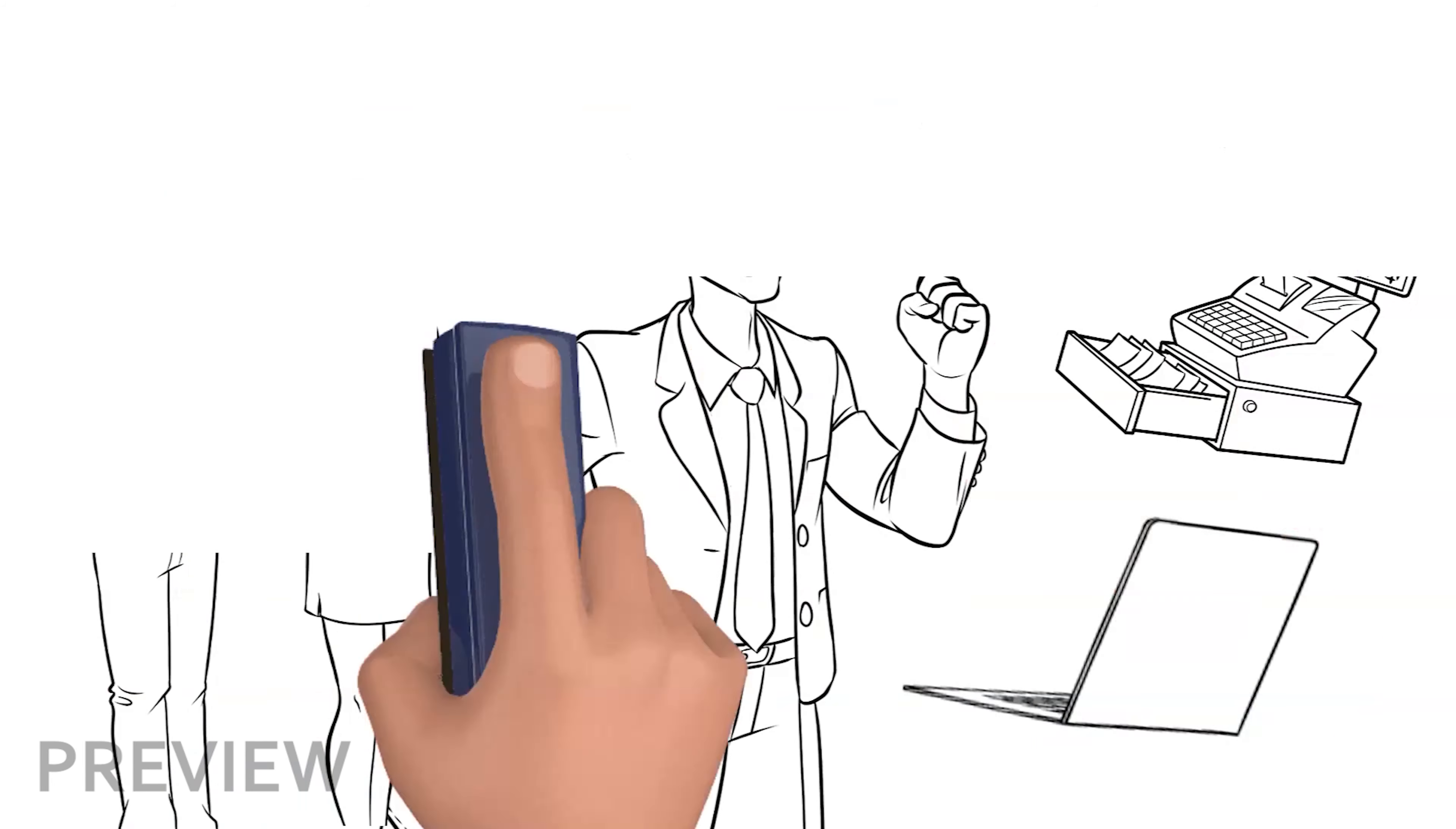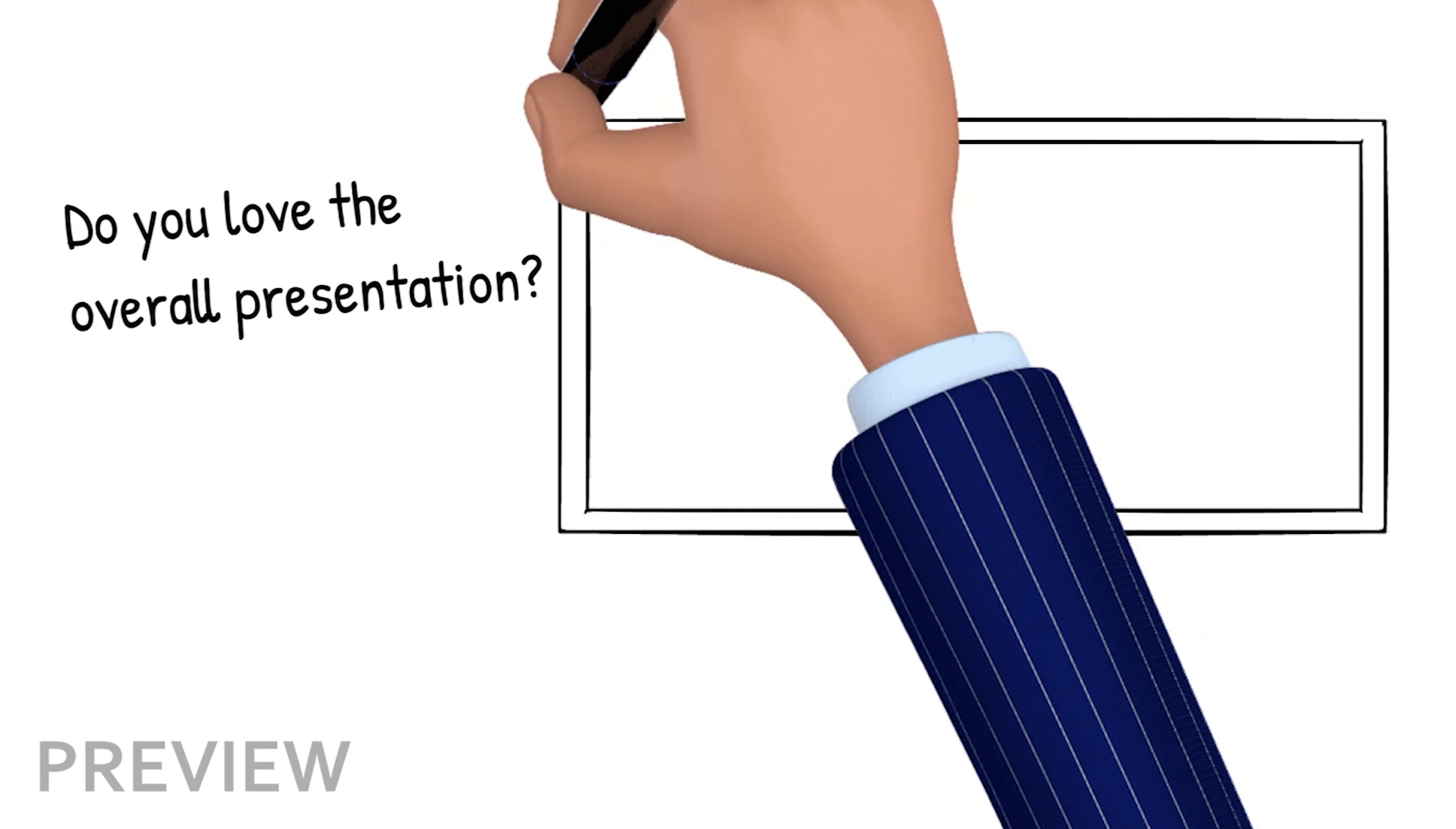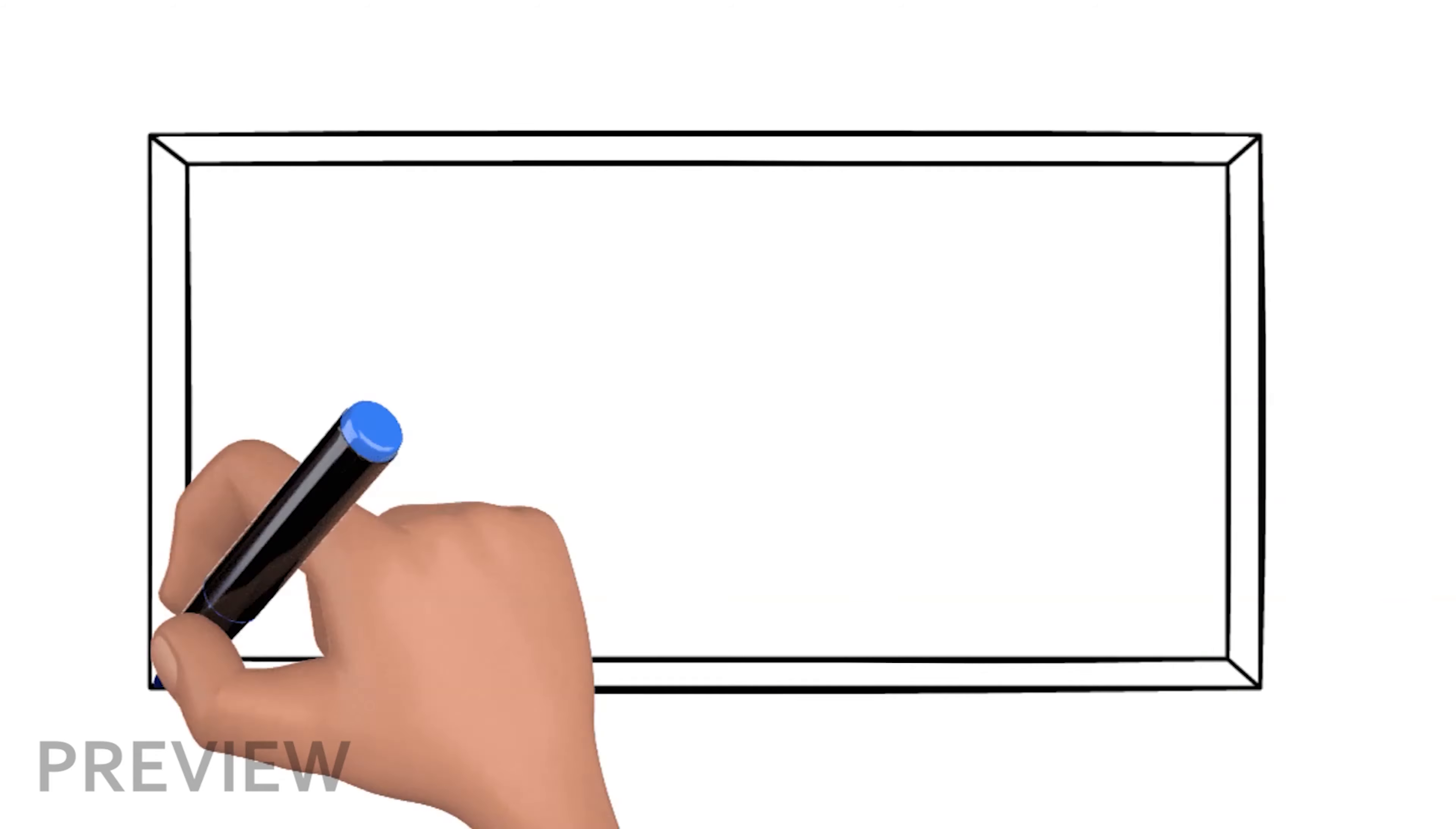Finally, do you love its overall presentation? If you have all the answers, waste no time and grab the most suitable whiteboard animation software. Need more help? Contact us!